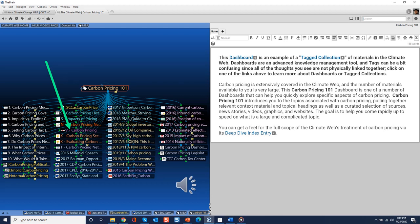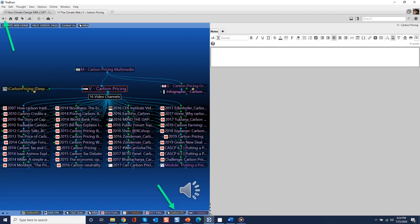What that means is that when you click on a thought in the tagged collection, the collection will seem to disappear. For example, if we click on the heading for carbon pricing videos in this tag collection, that thought and the thoughts physically linked to it become your focus.